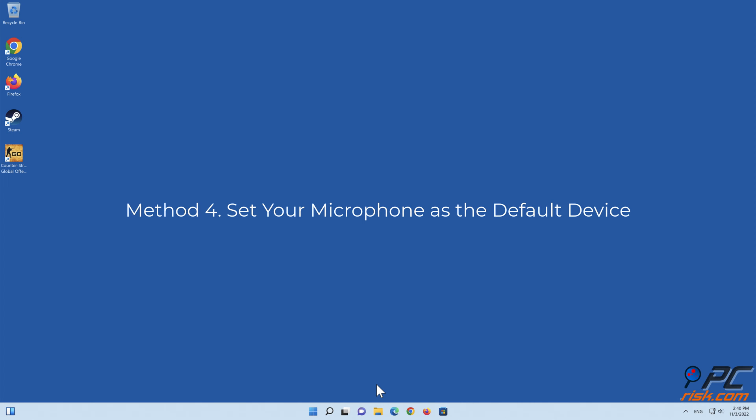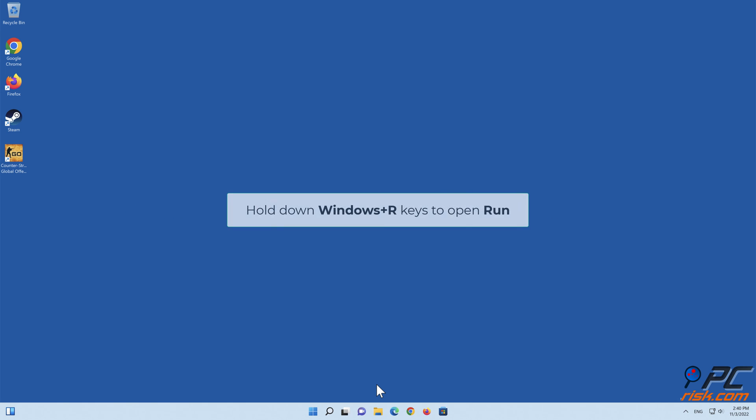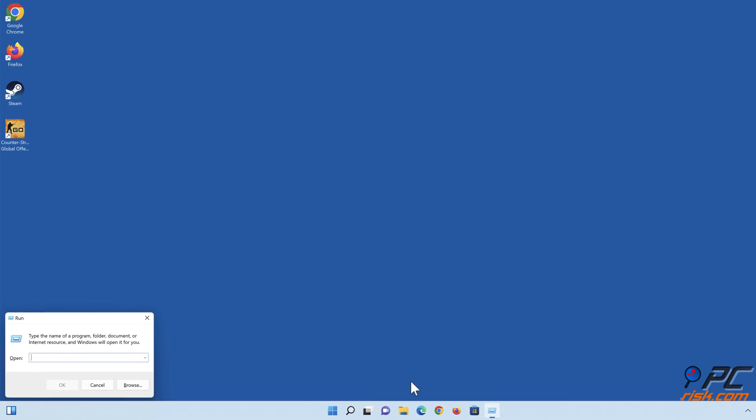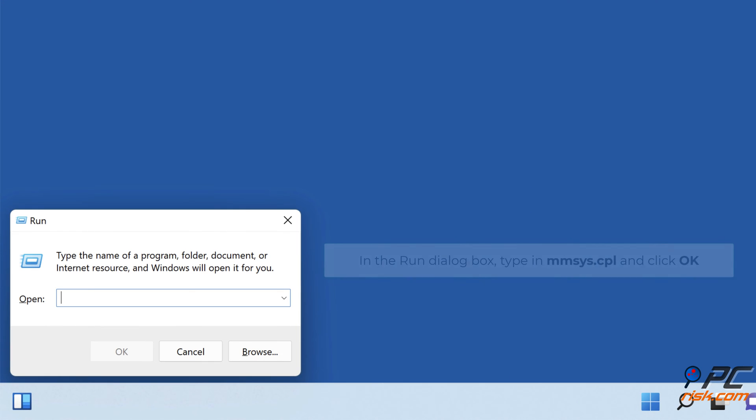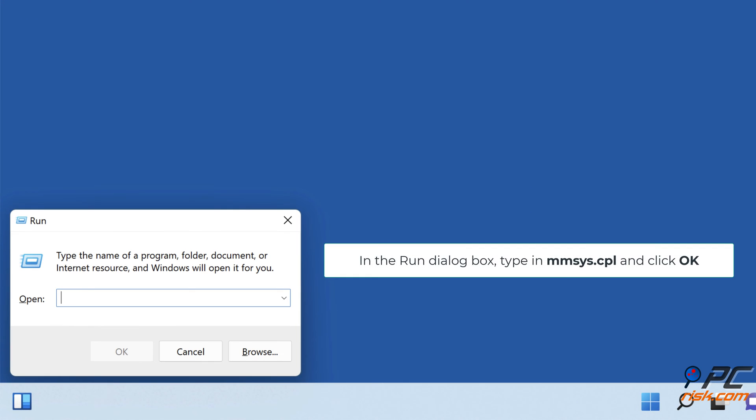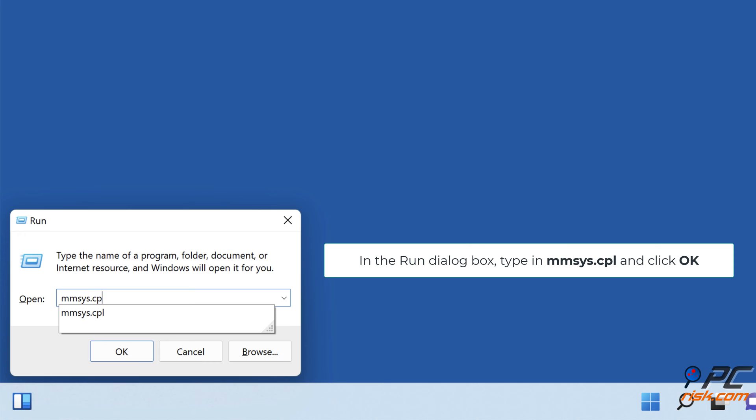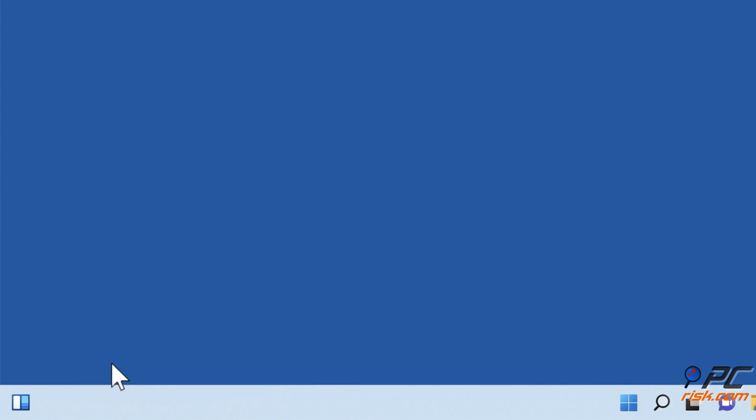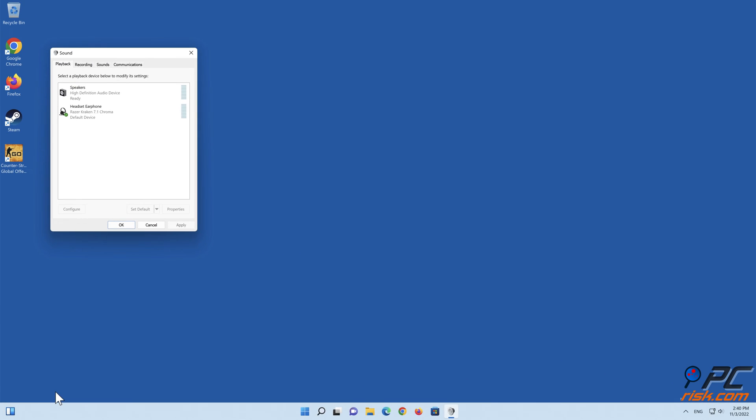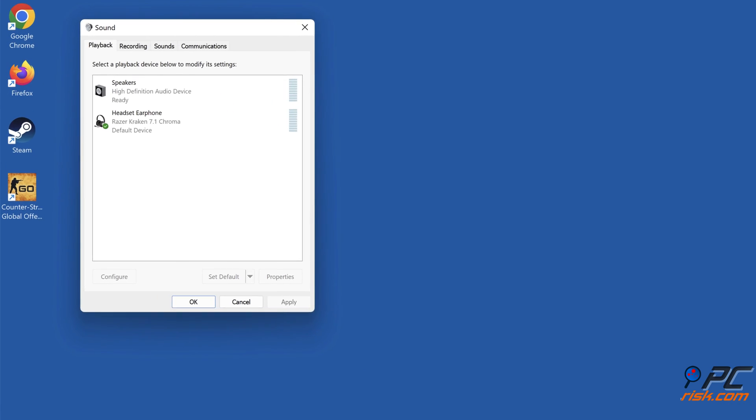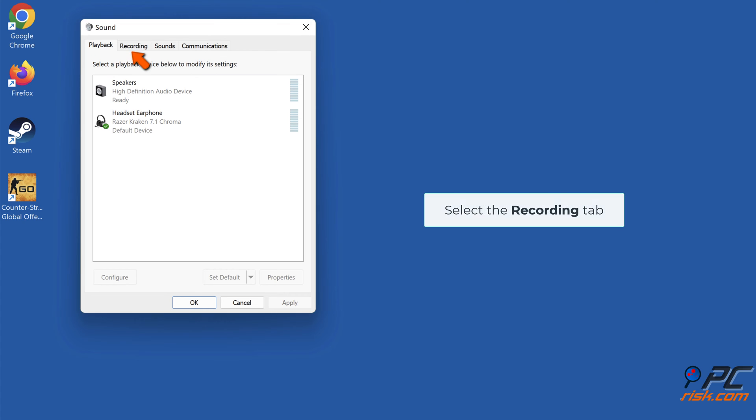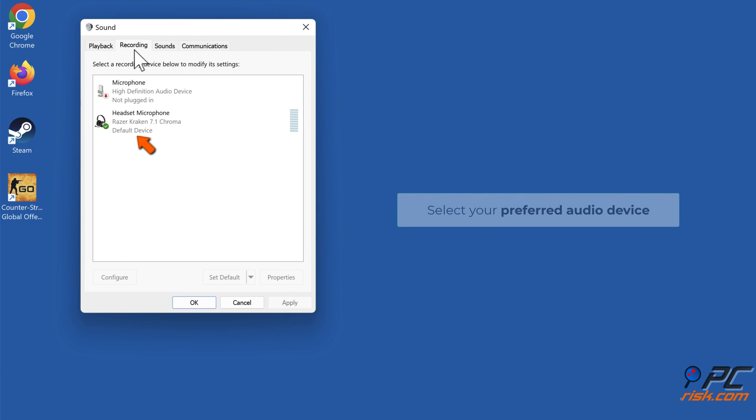Method 4: Set your microphone as the default device. Hold down Windows Plus R keys to open Run. In the Run dialog box, type in MMSYS.CPL and click OK. Select the Recording tab and select your preferred audio device.